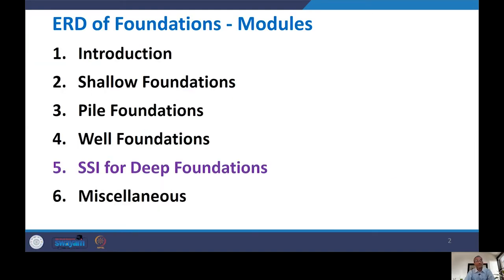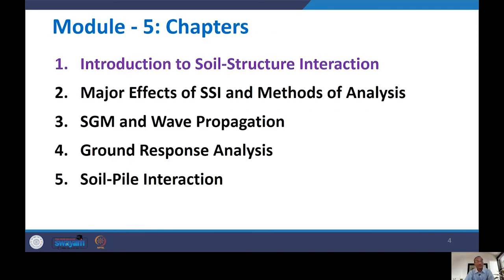We have six modules in this course, with one miscellaneous module added. We already covered Introduction, then discussed several foundations in detail — Pile Foundations was a major topic, followed by Well Foundations. Today we start the fifth module: SSI for Deep Foundations. This module is divided into five chapters, and the first chapter is Introduction to SSI, which we discuss today.